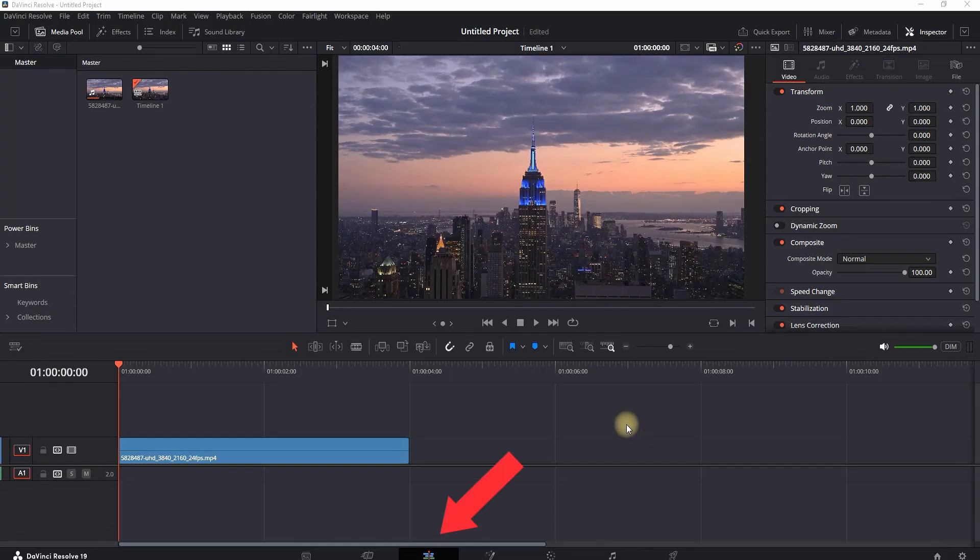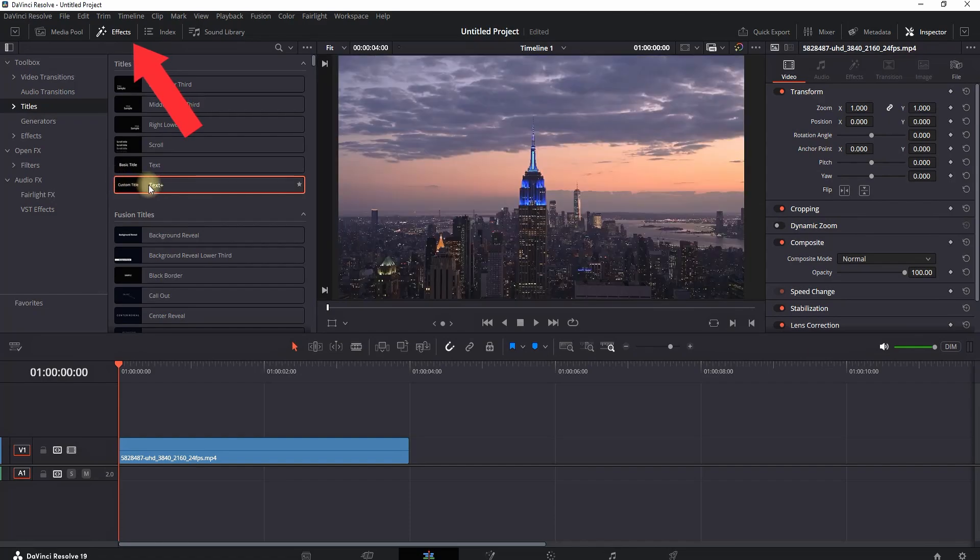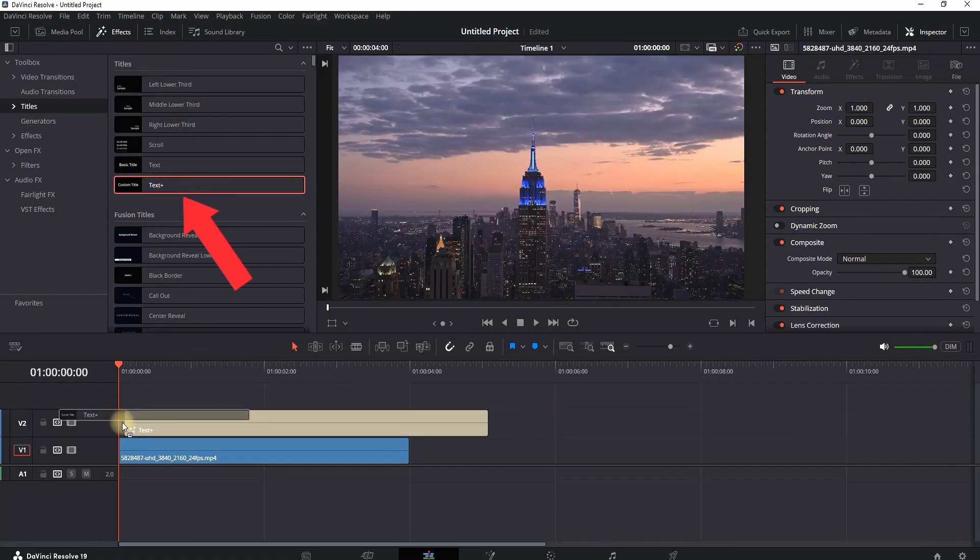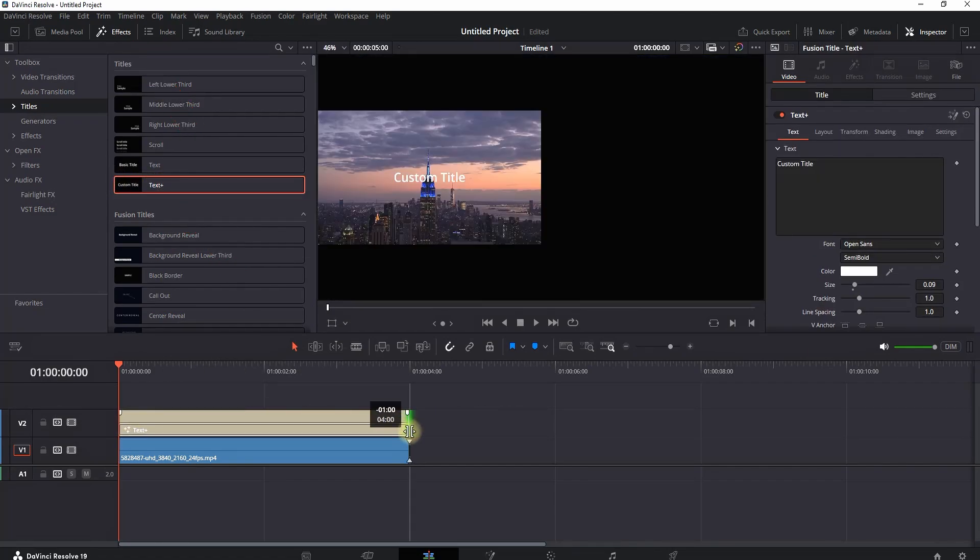How to curve text inside DaVinci Resolve. I'm inside DaVinci in the edit tab, I'm opening FX library and looking for text plus, leaving it over my main footage.